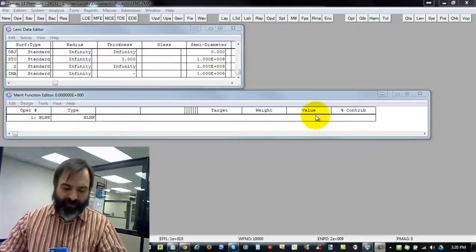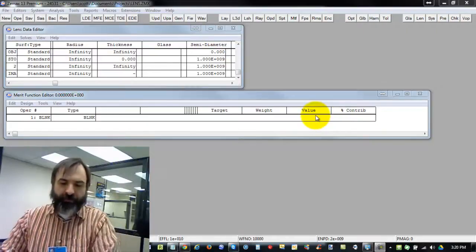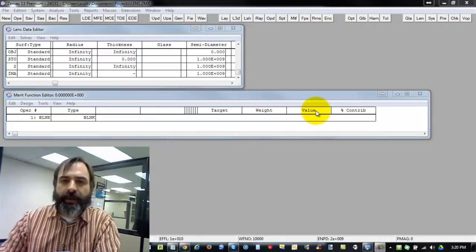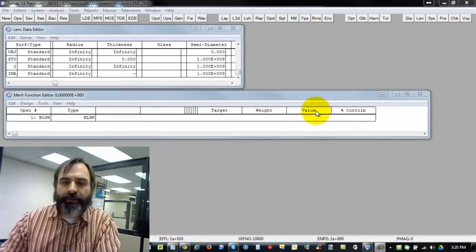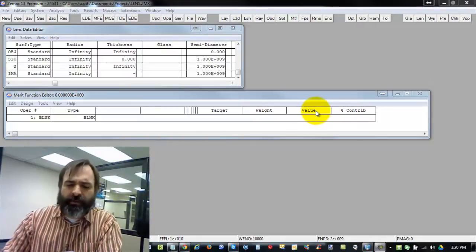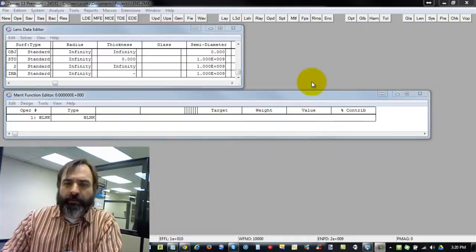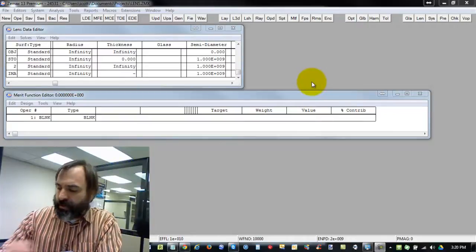Hello, this is Scott from Optics Realm. This is a supplementary ZMAX tutorial. I think I'm calling it 3A, ZMAX 3A, talking about lens edge thickness.